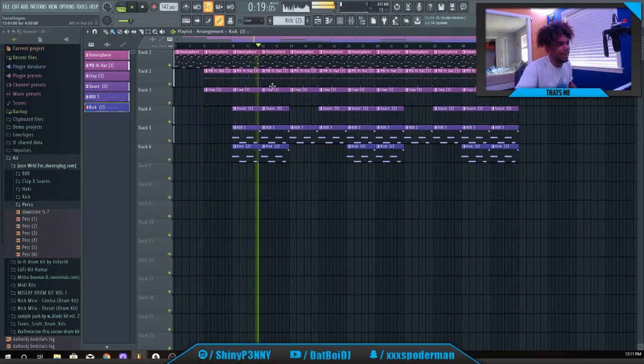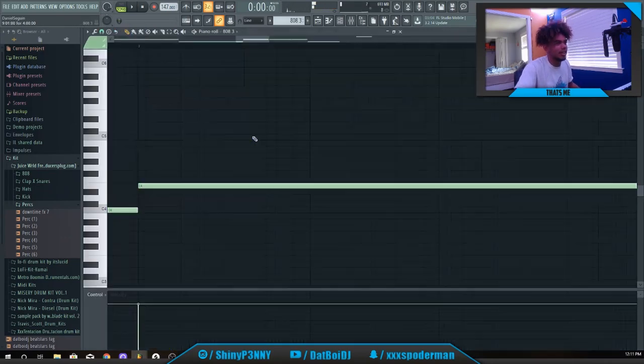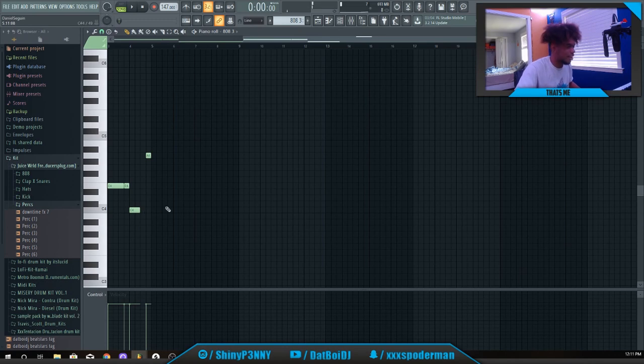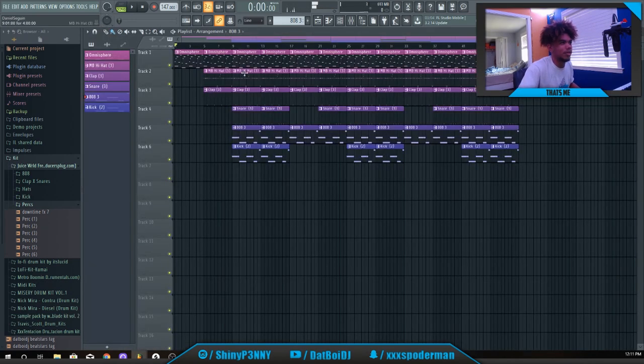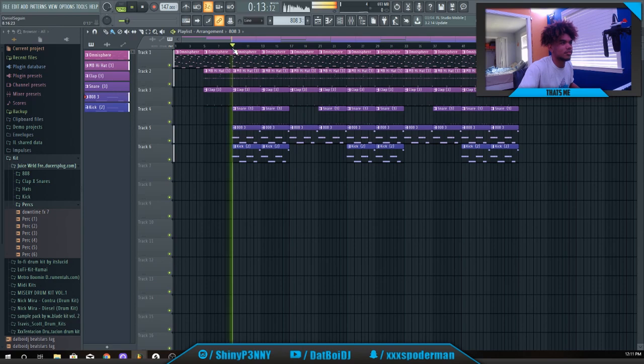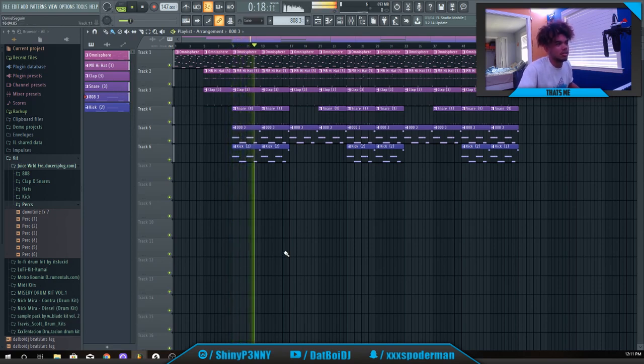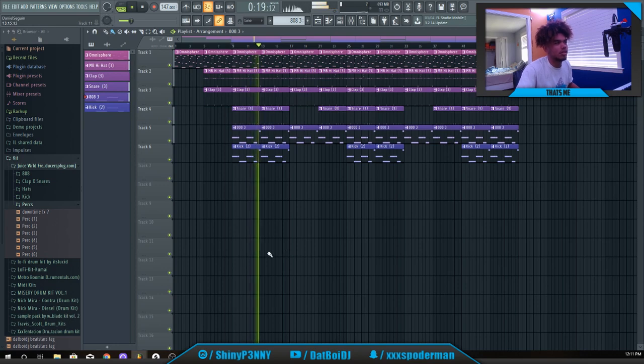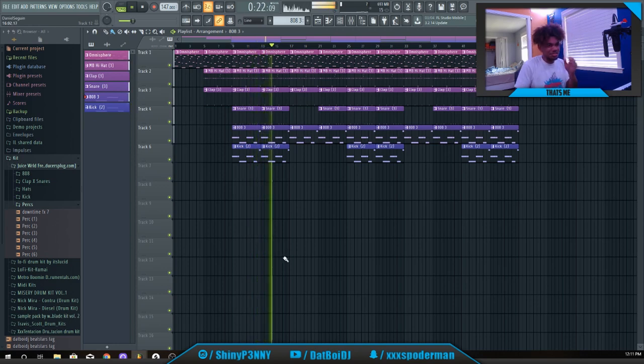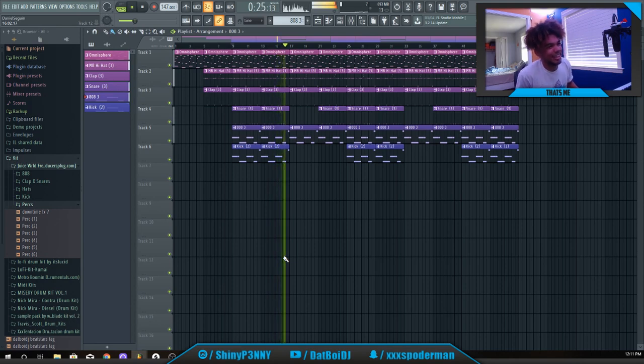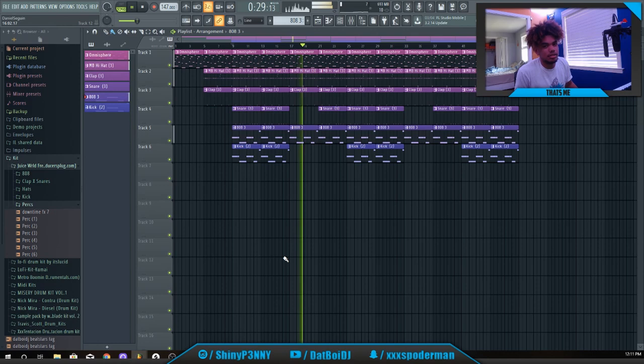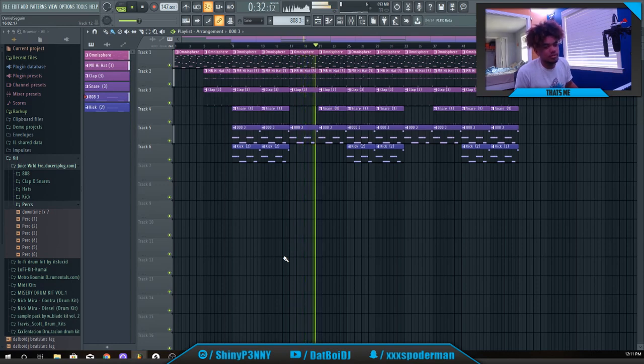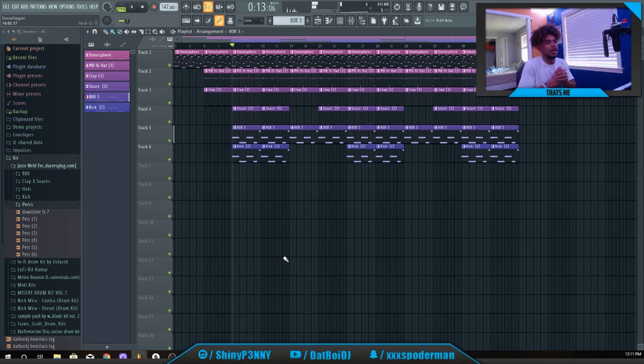Yo, oh my god, bro. Hold on, I literally need to just put this up like one octave, bro. Bro, this is trash, bro. Oh my god. Bro, oh my gosh, this is literally the worst thing I've ever made.